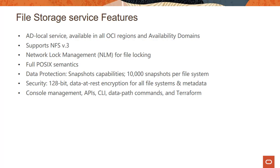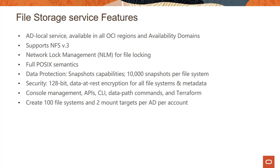Of course, you can access the service through the console, API, CLI, SDKs, and all that. You can create 100 file systems and two mount targets per AD per account. And of course, these are soft limits. You can always increase them.